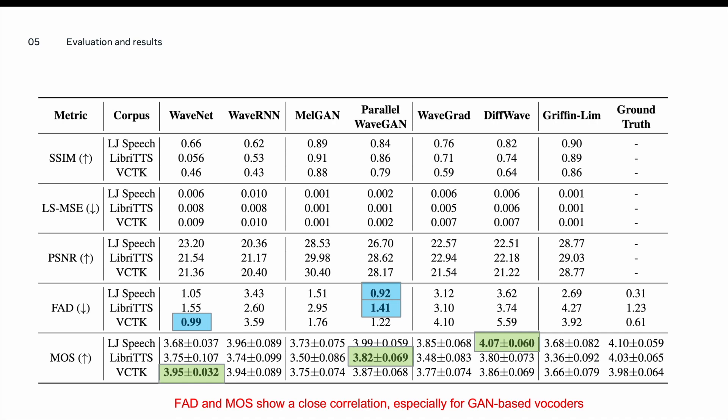Even though both metrics have different results for LJ Speech dataset, Parallel WaveGAN still has the second-best MOS results. It's also important to mention that diffusion-based vocoders seem to have a relatively high FAD score, which suggests that it has a low quality. However, it's not the same with MOS results.